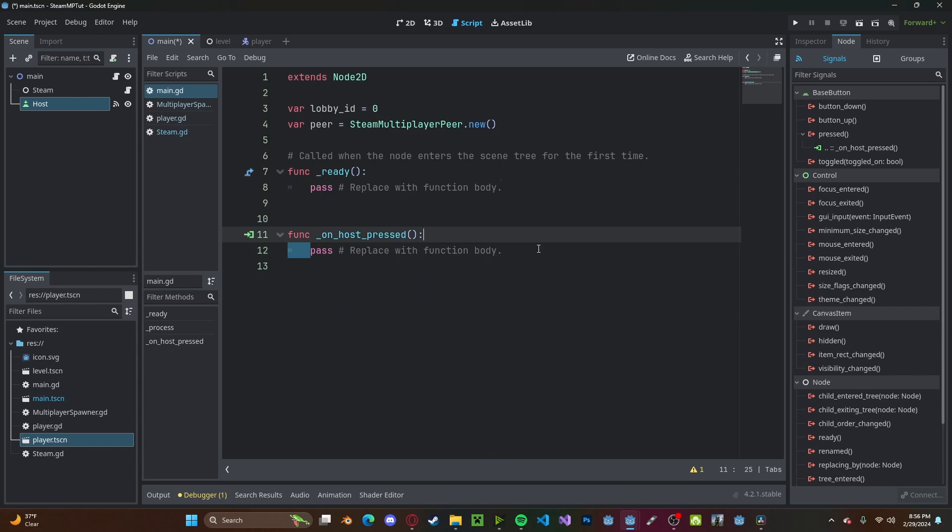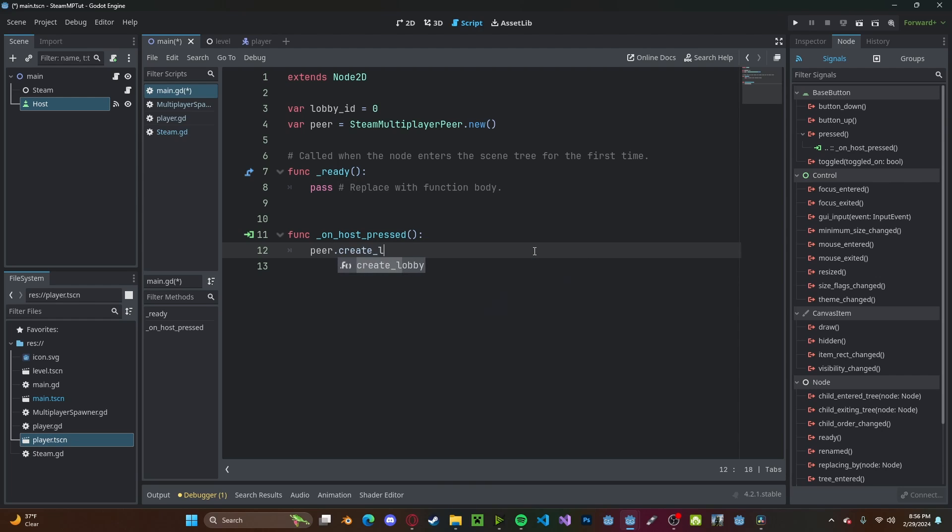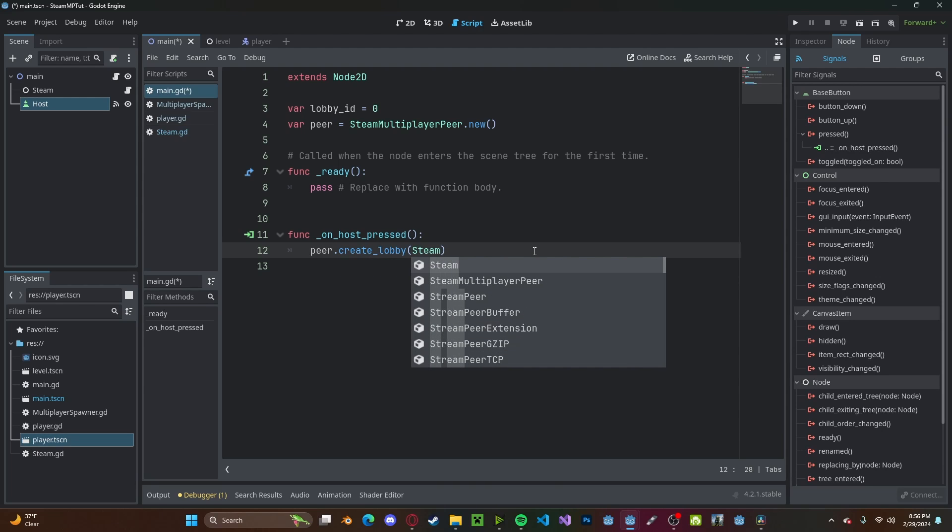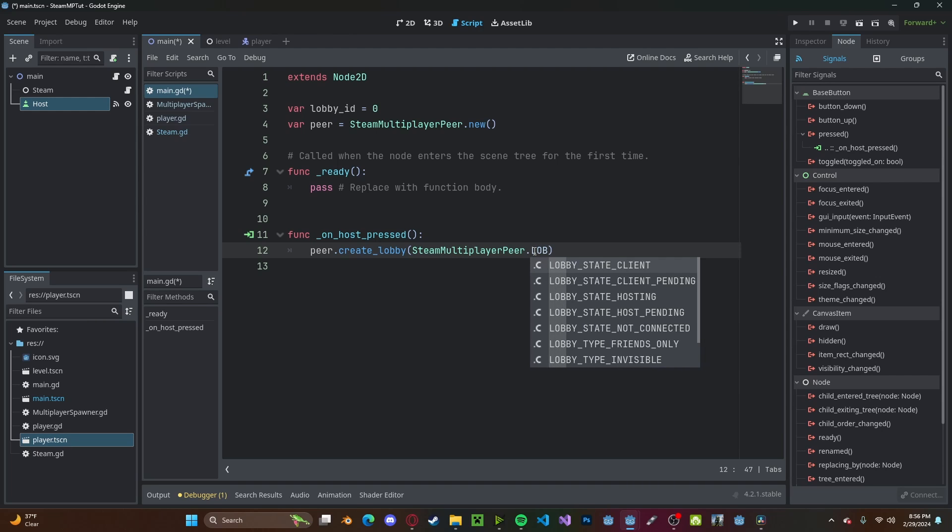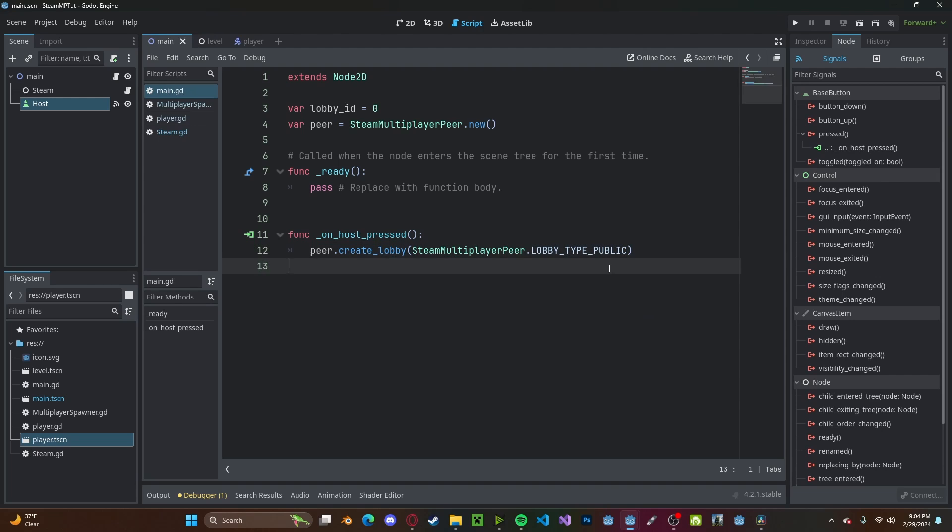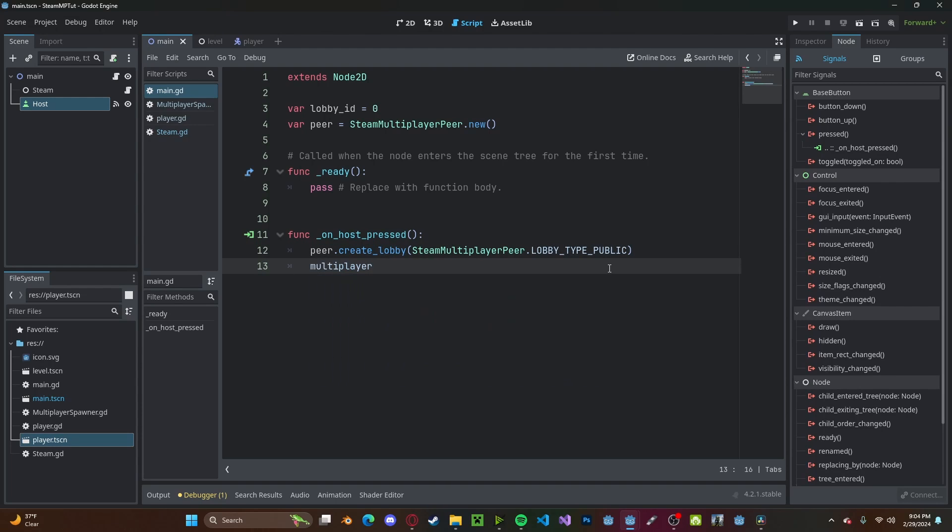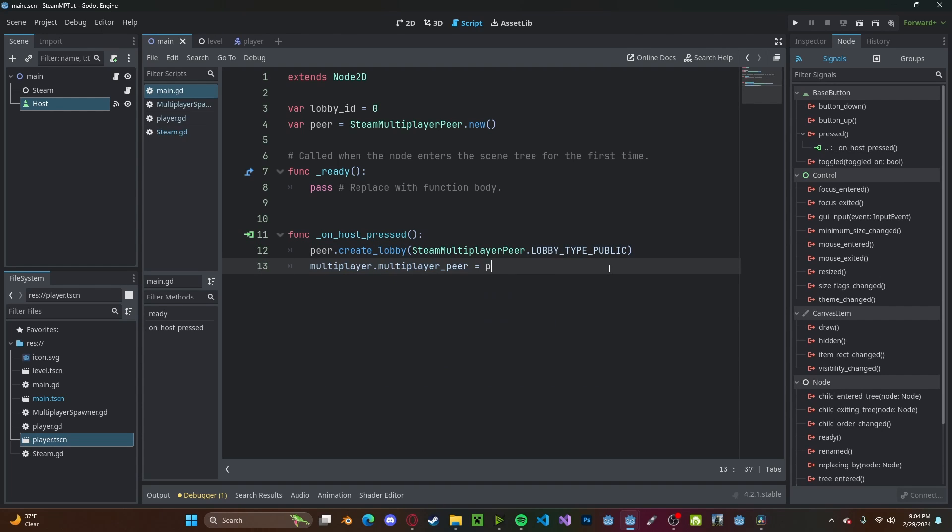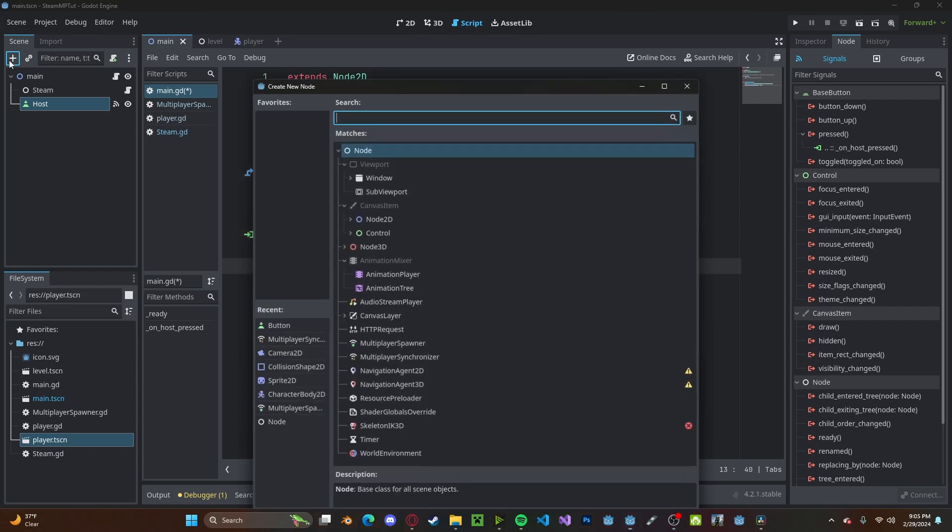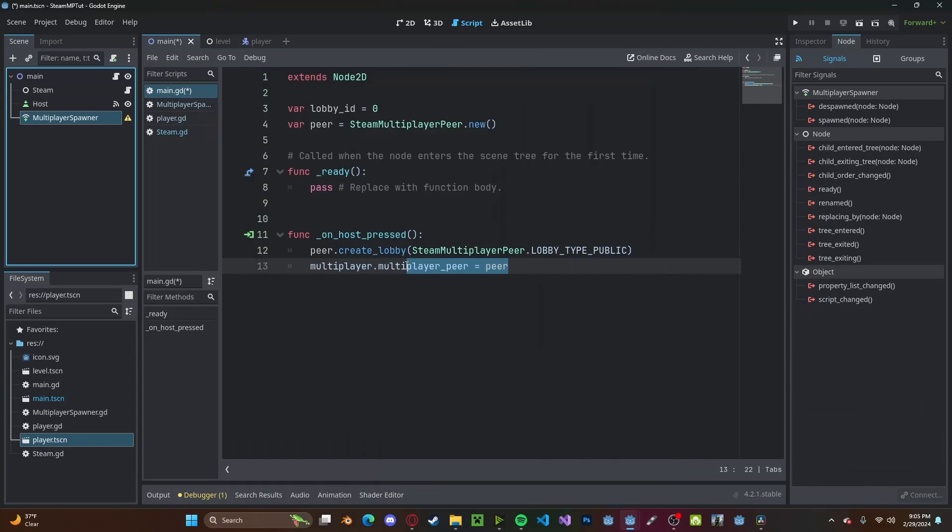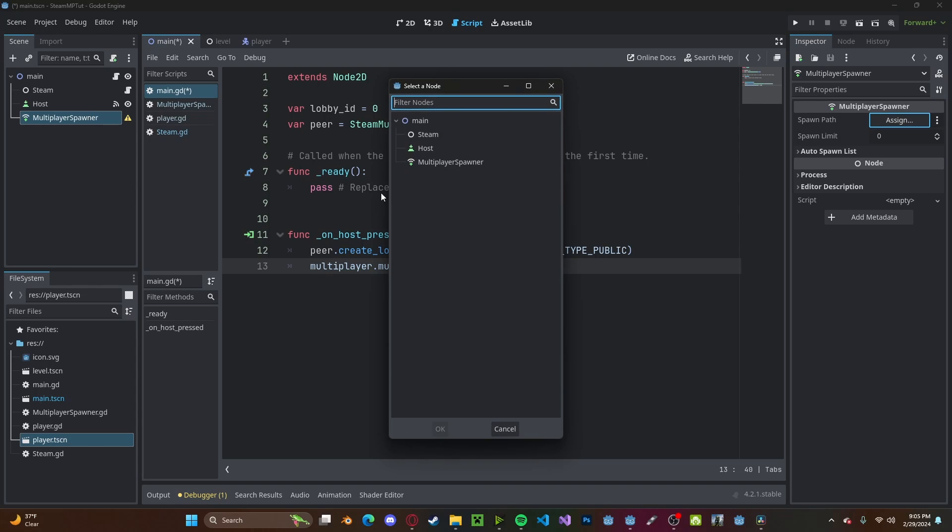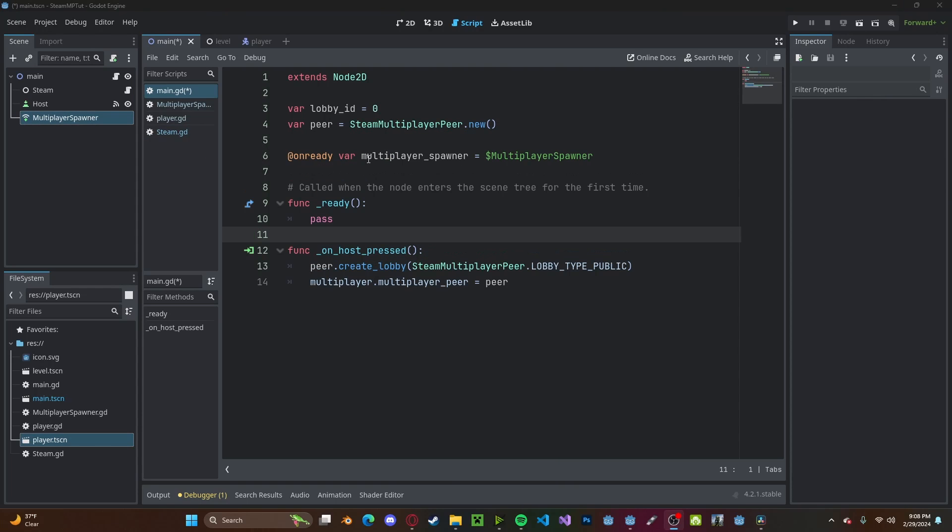Button pressed, main script. We can go ahead and delete our process function as we do not need it. Instead of our host button, type peer.create_lobby. We'll create it using our steam multiplayer peer and we will make it public, lobby_type_public. Now we'll go ahead and set multiplayer.multiplayer_peer to the peer.